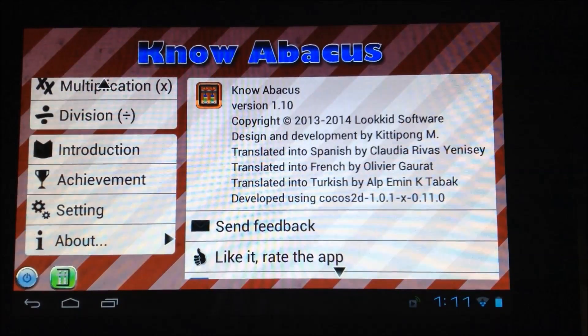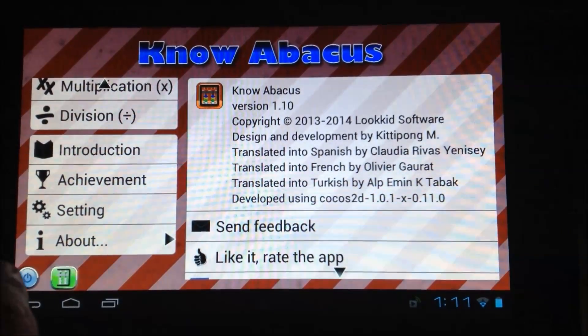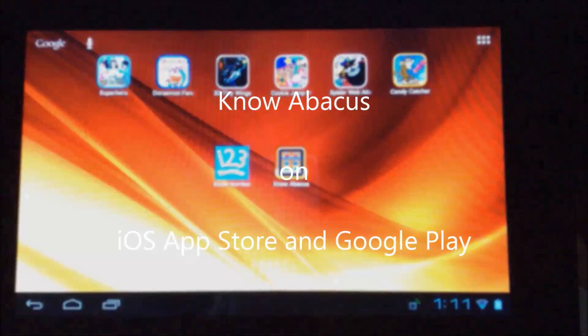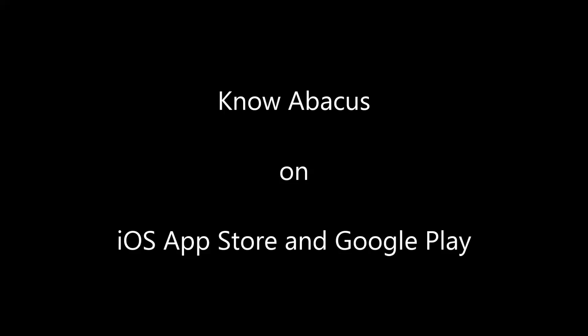Please rate us 5 stars on the store if you love this app, or email us if you have any comments or suggestions. Thank you for watching. Bye!